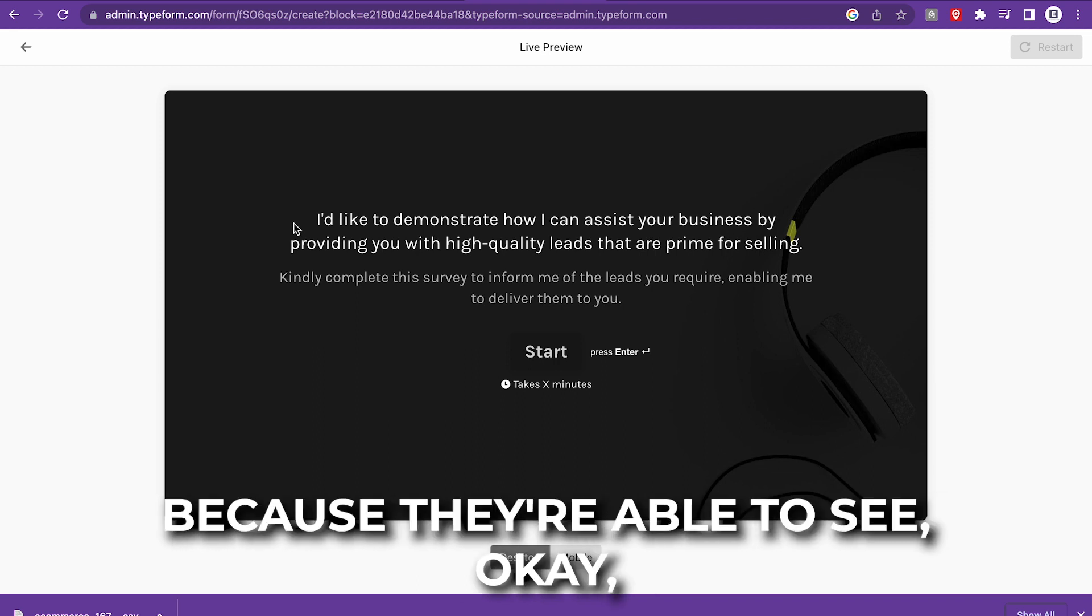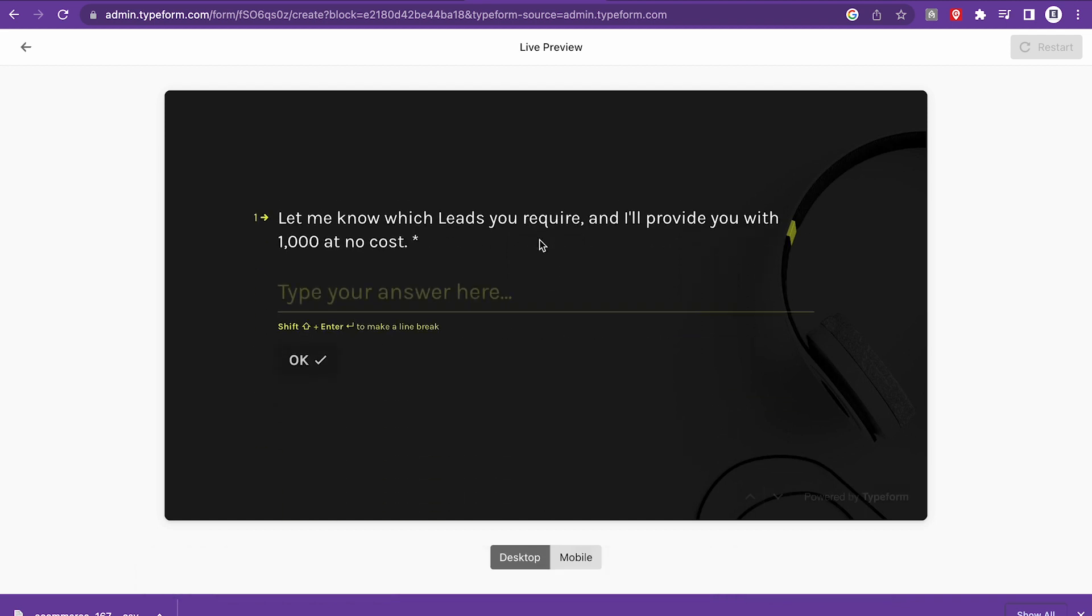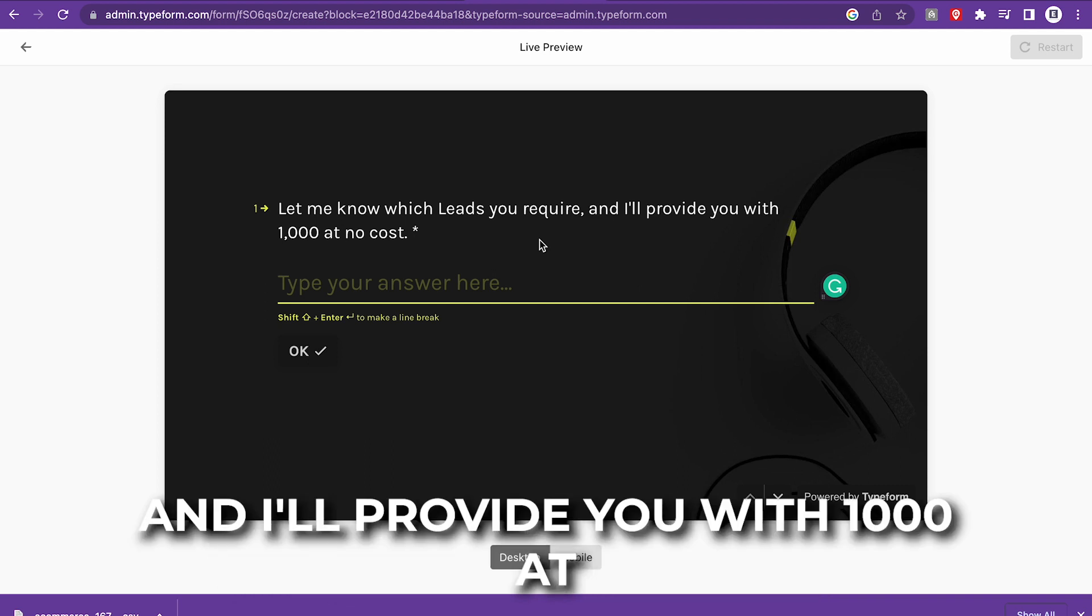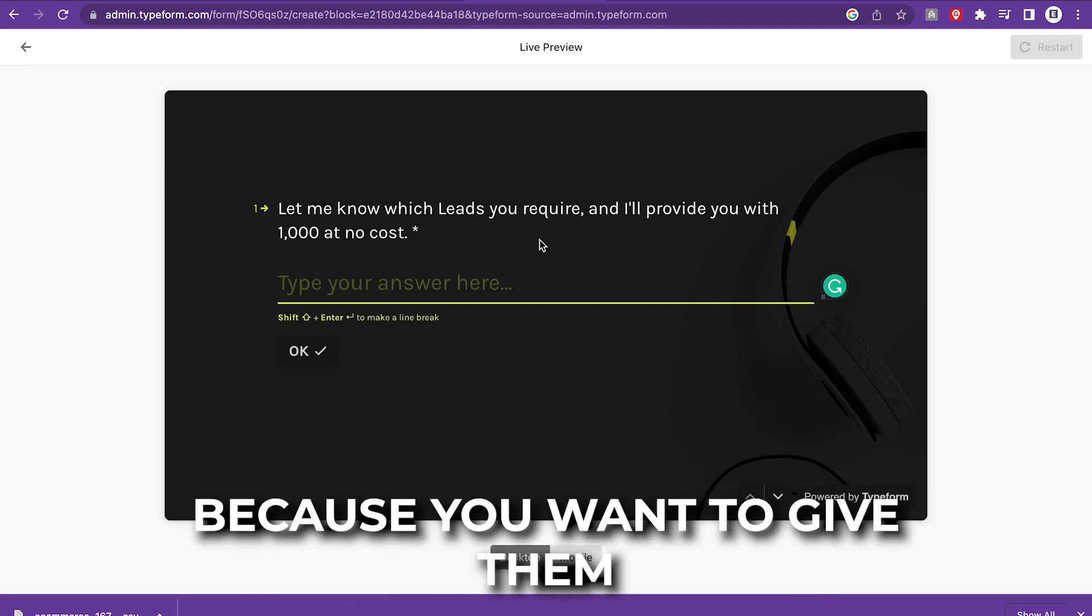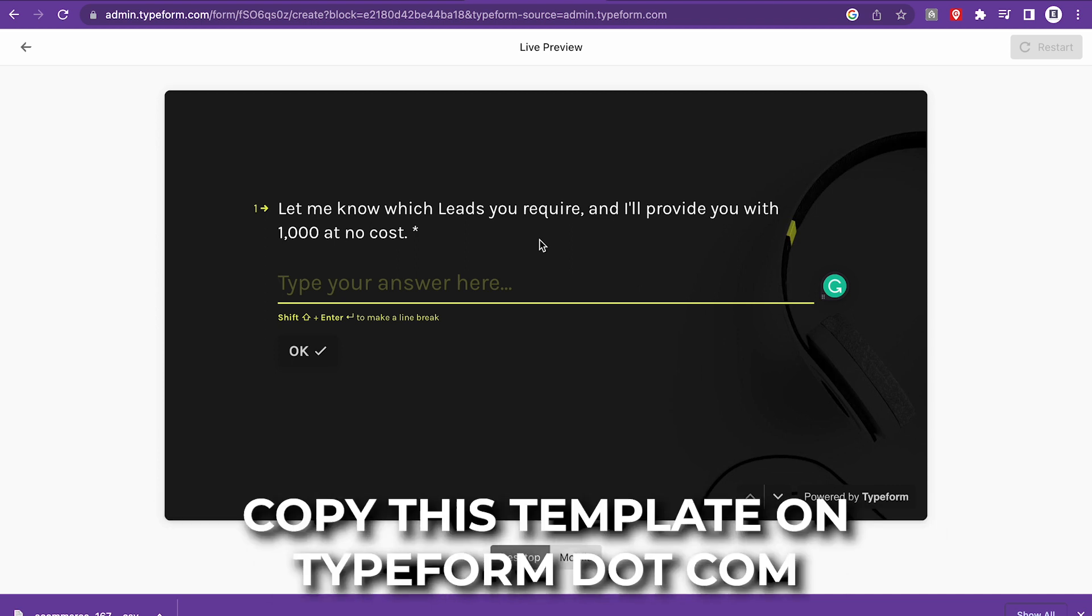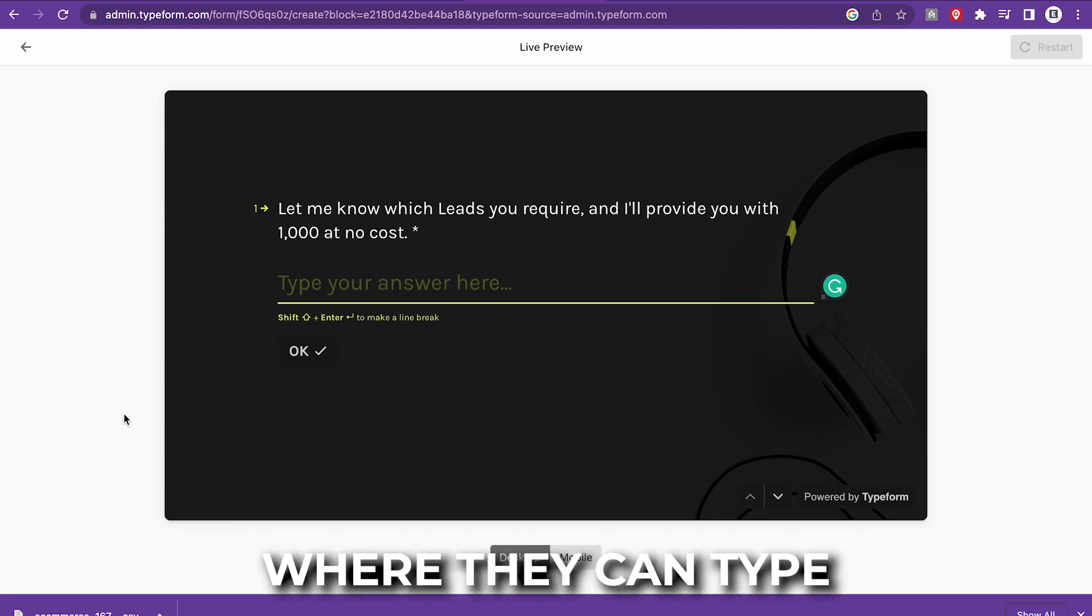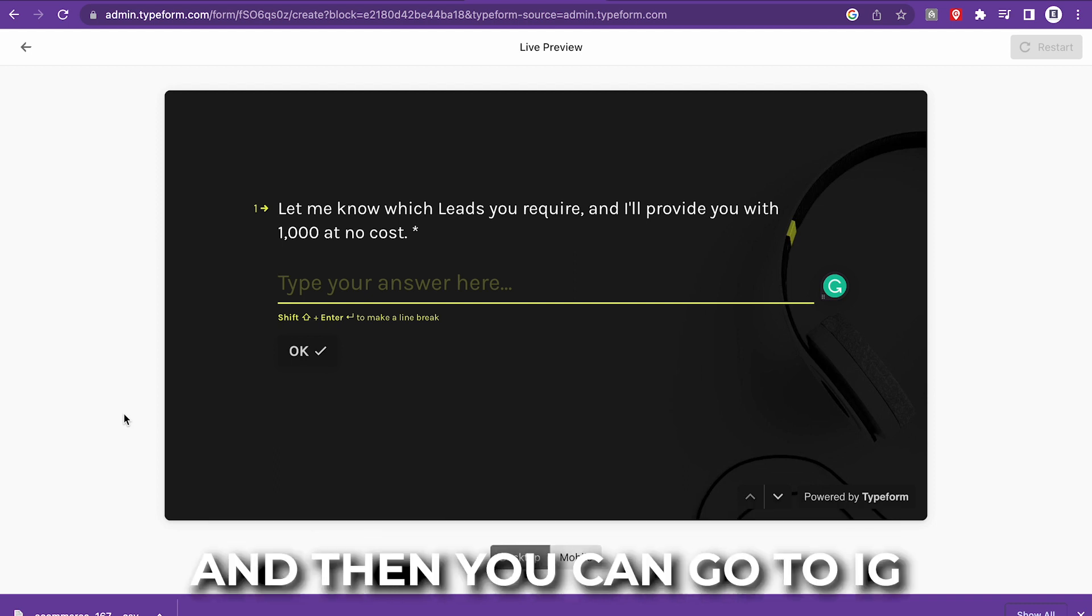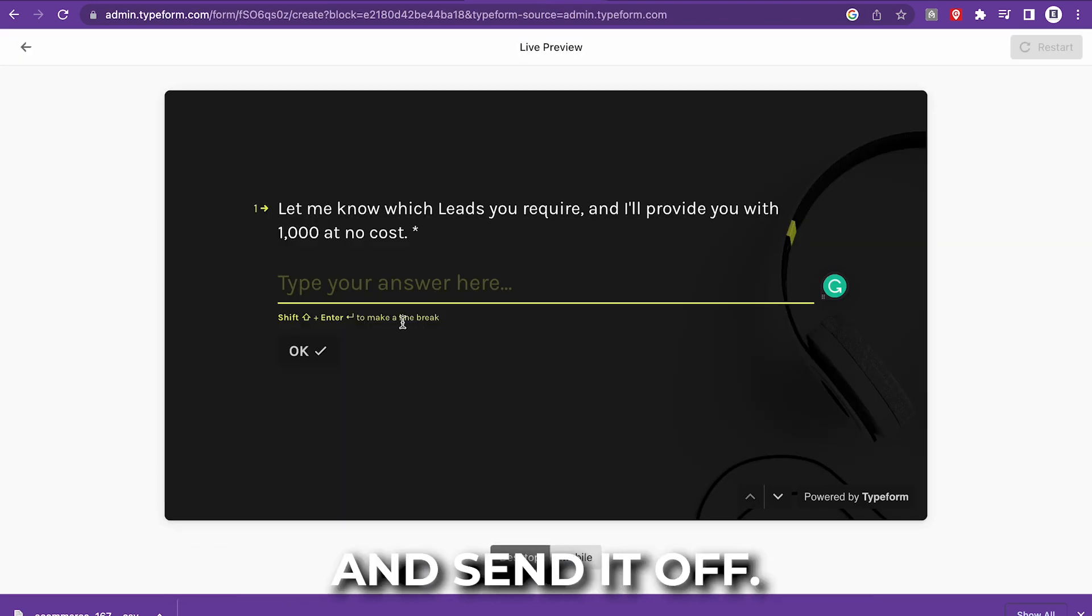This is going to be really cool because they're able to see, okay, I do need leads for my business. So I'm just going to click start. And then this is where you tell them, let me know which leads you require and I'll provide you with 1000 at no cost. Now, this is huge because you want to give them some type of sample. You want to show them the type of value that you can offer to their business. Copy this template on typeform.com and you want to make sure that there's something where they can type what type of leads they want. So let's just say they type in e-commerce, you will see that on the back end and then you can go to IG Leads Dial, scrape that list and send it.